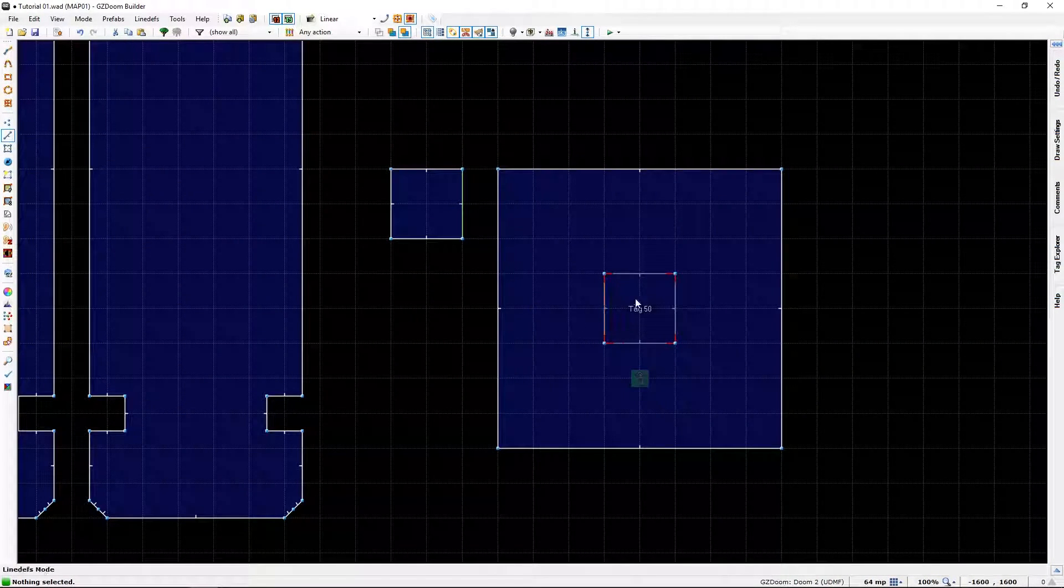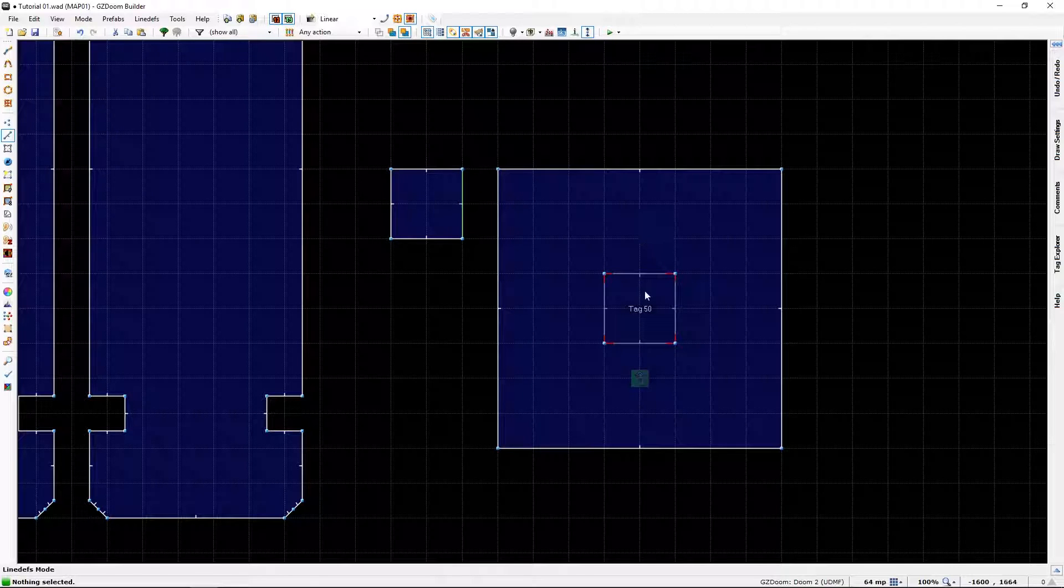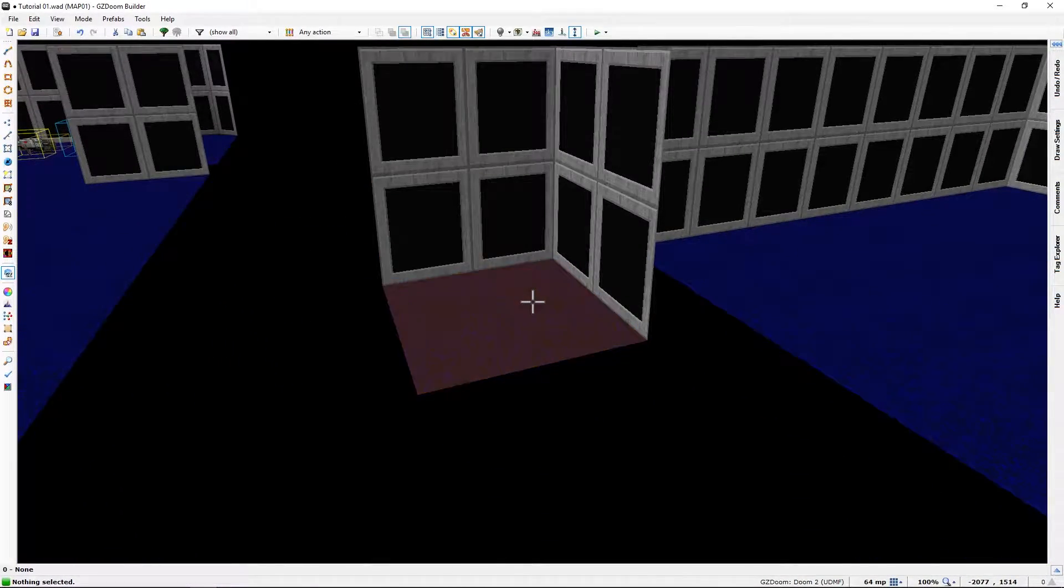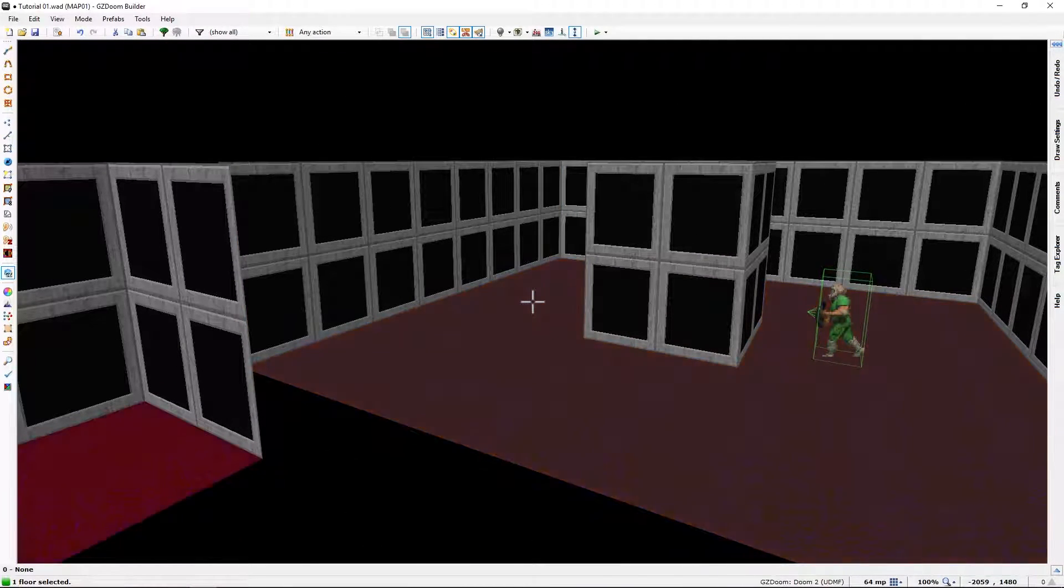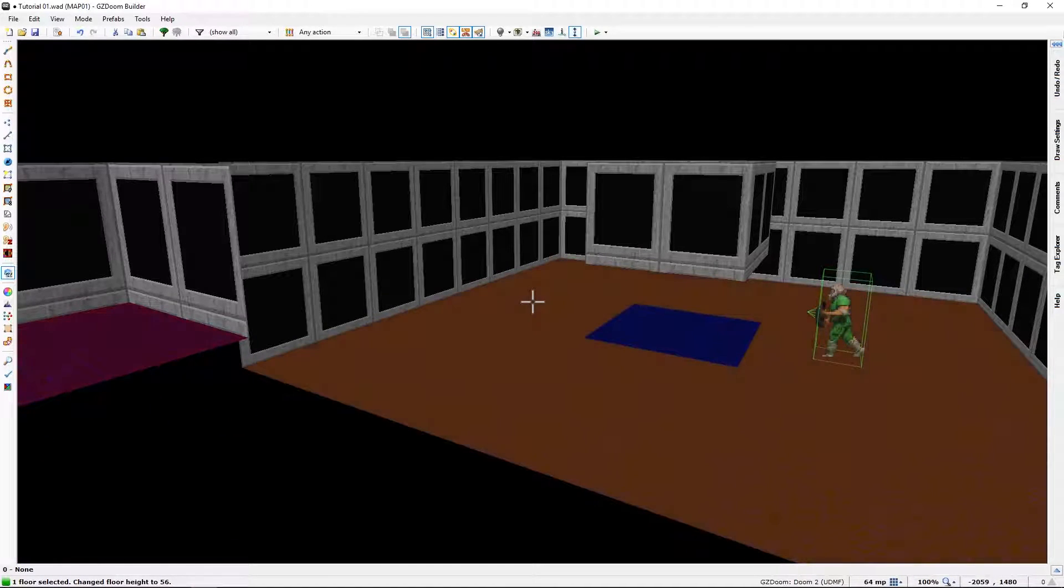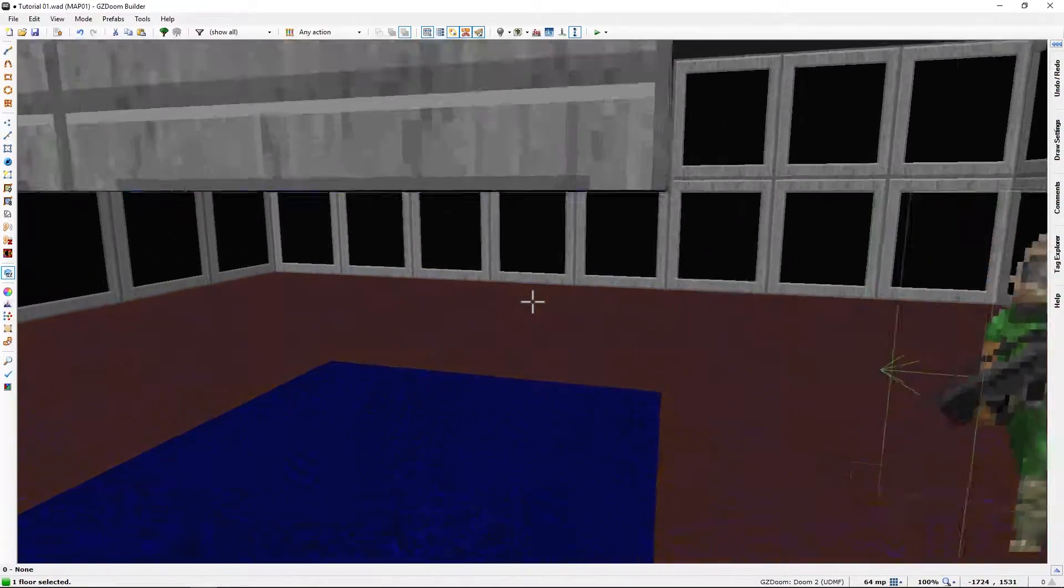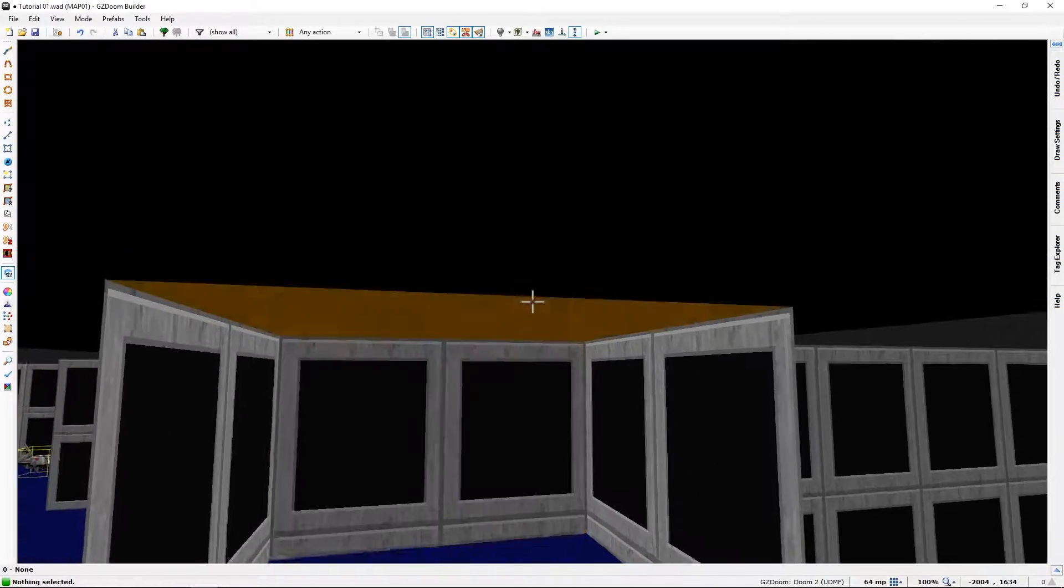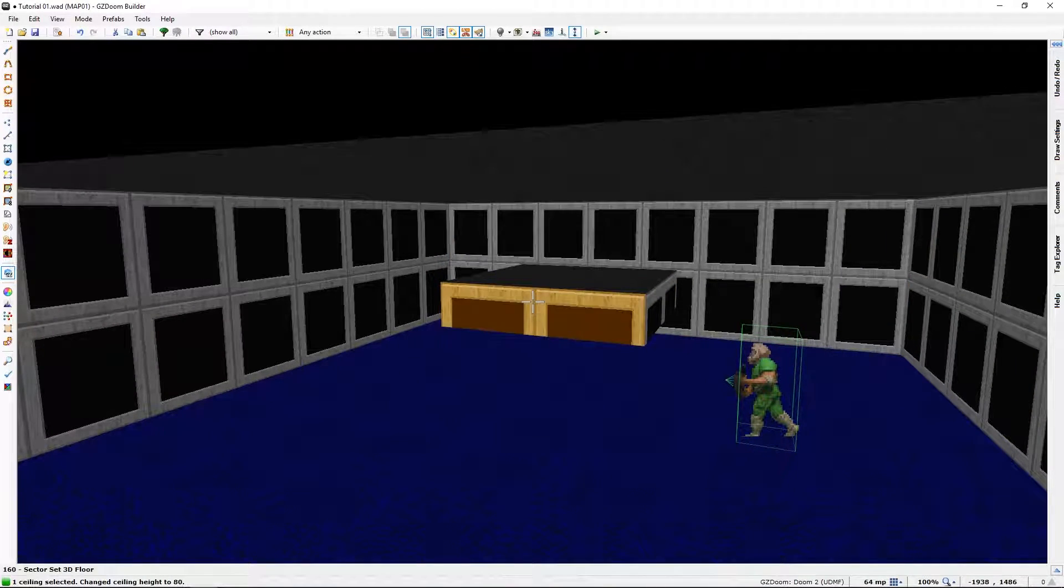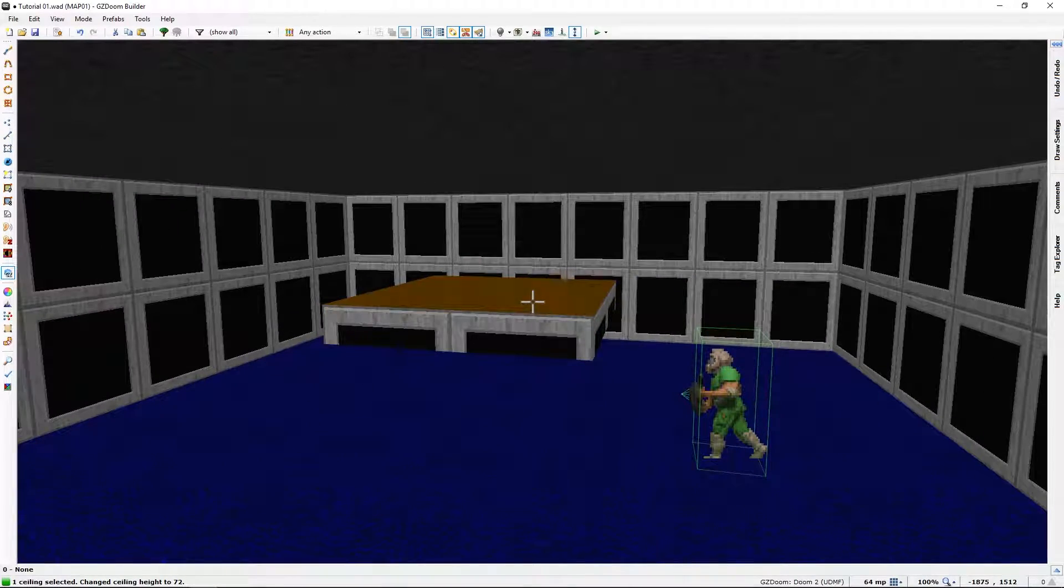We can't edit this in here though, we will need to use the dummy sector to manipulate that. So let's find our dummy sector, select the floor, and with our scroll wheel we can adjust it. What do you know, we can walk under it now. And as with the floor the ceiling will lower its top so we can make a platform. You can make it as thin as this.